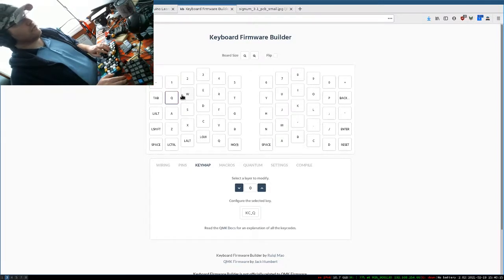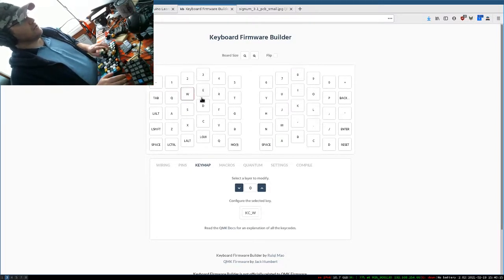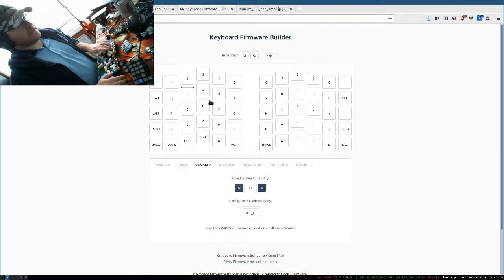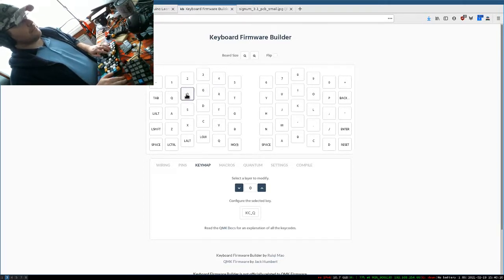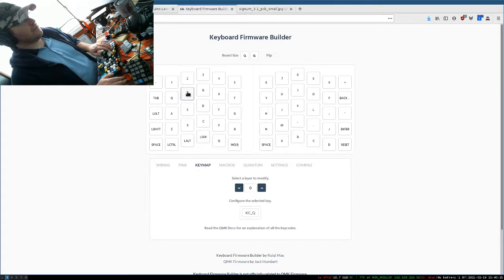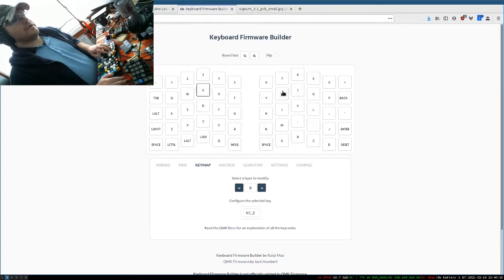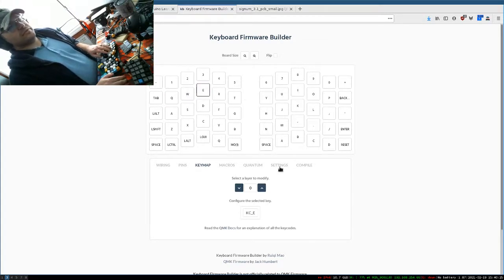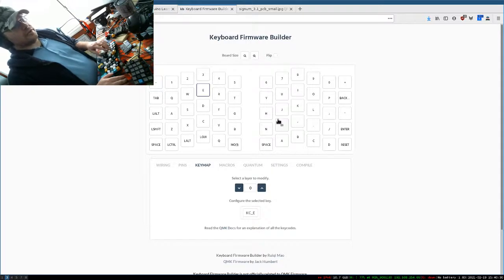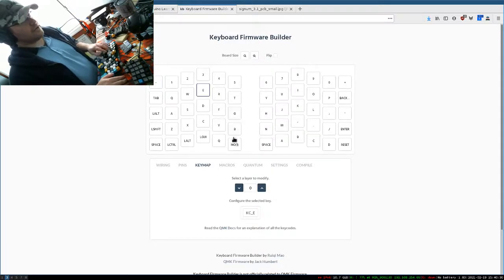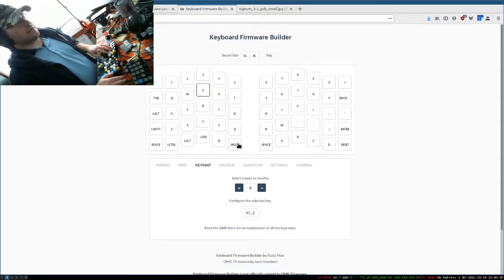You can click on the key and then just press a different key if you want to change it to something. This is the top layer, and you can layer underneath those. I highly recommend doing that.